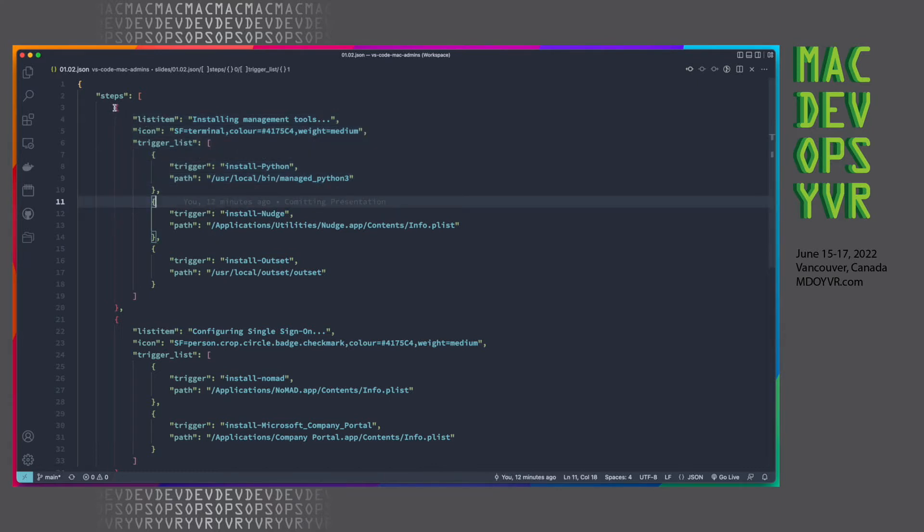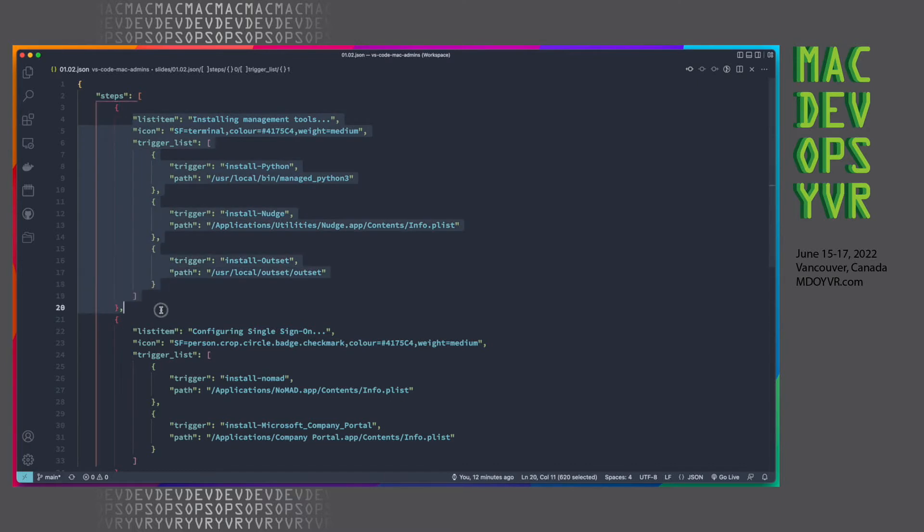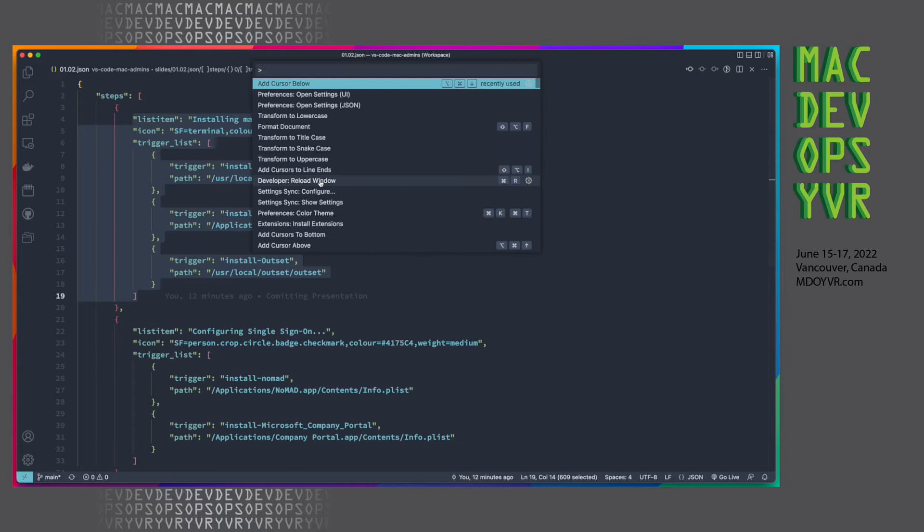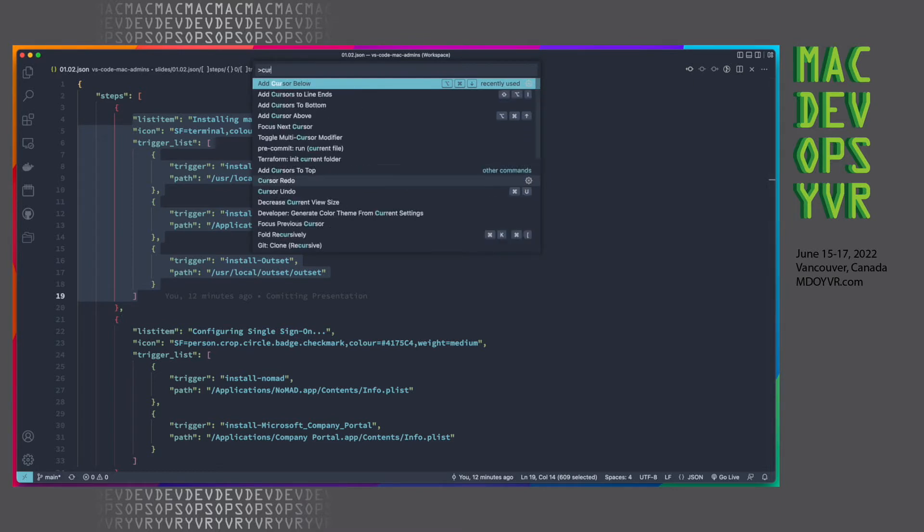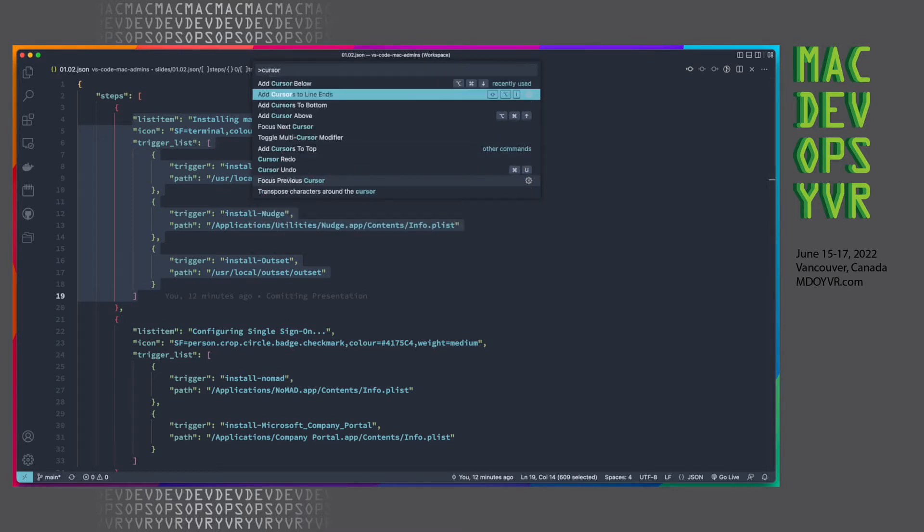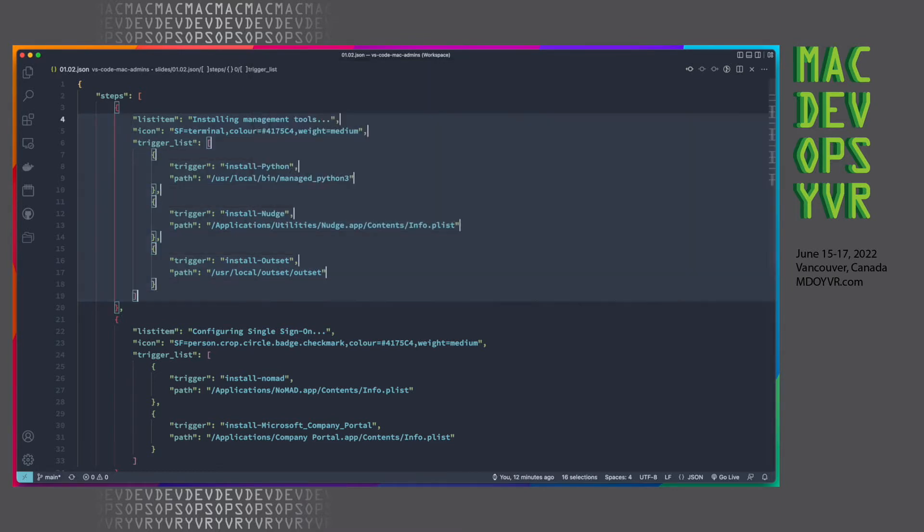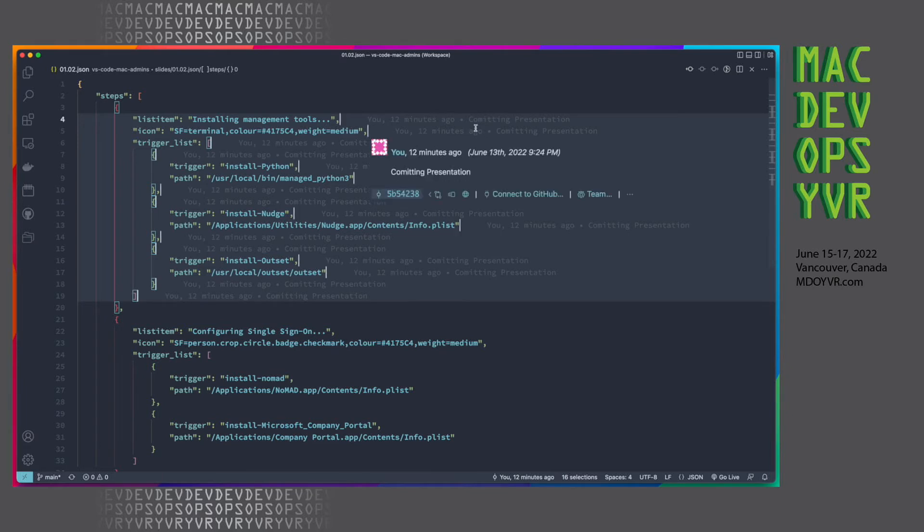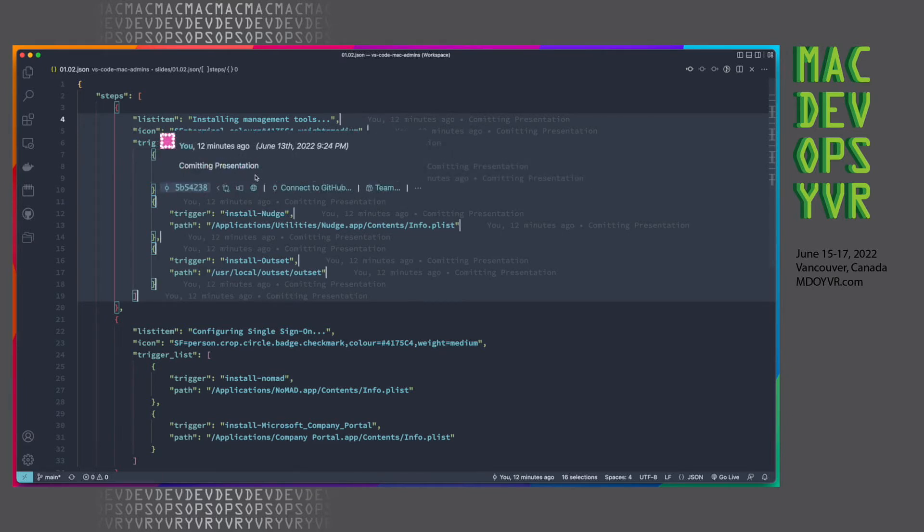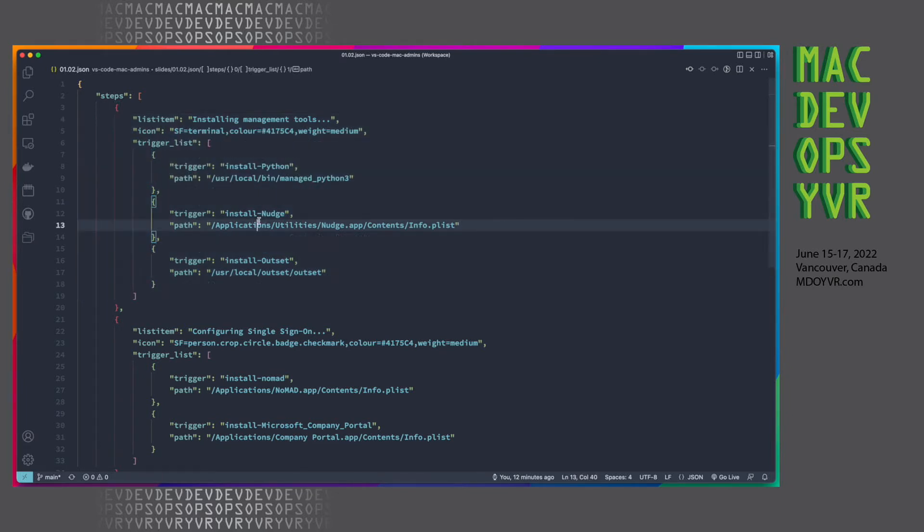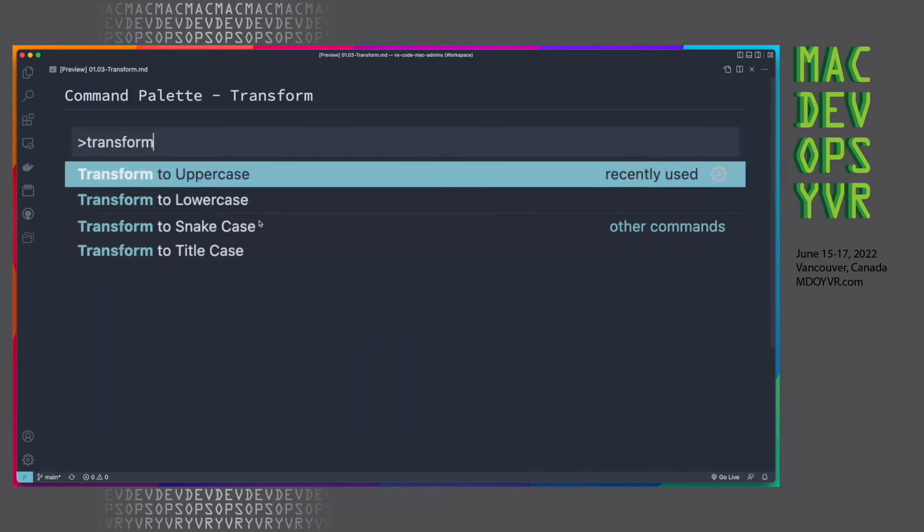Another great feature is selecting a bunch of text. Let's say I just wanted to add a cursor to the end of every line here. We can add the cursor to the line ends. Just makes it super simple to select a bunch of text, throw in some cursors, and make those changes.